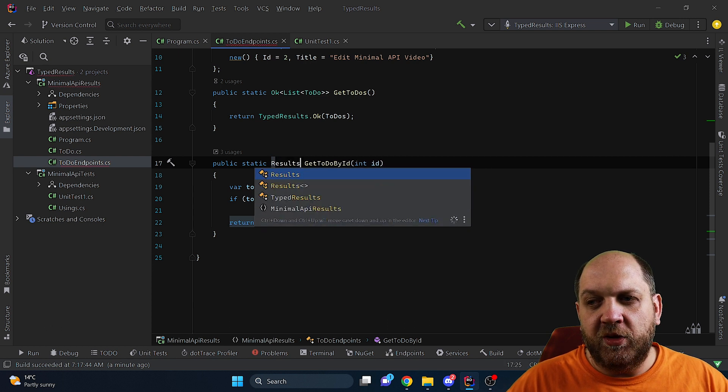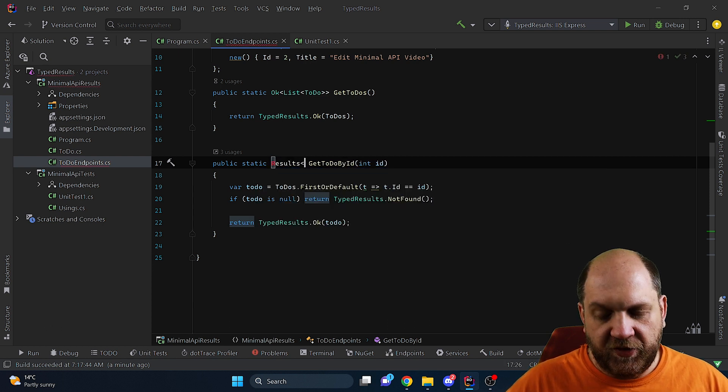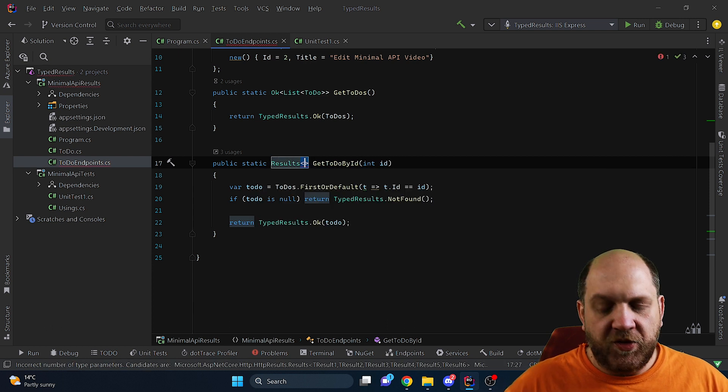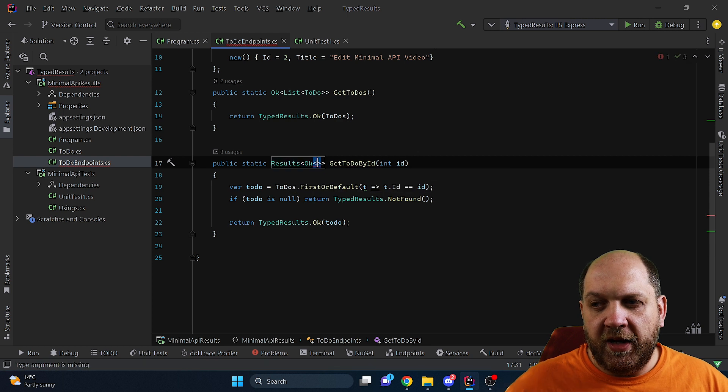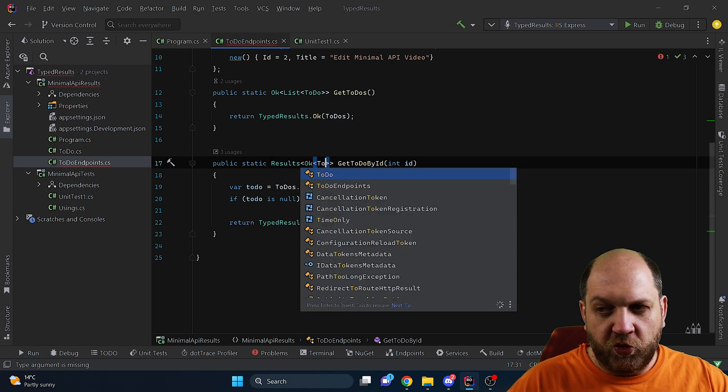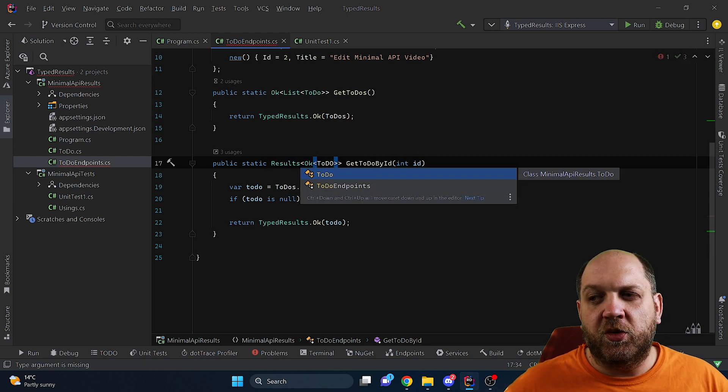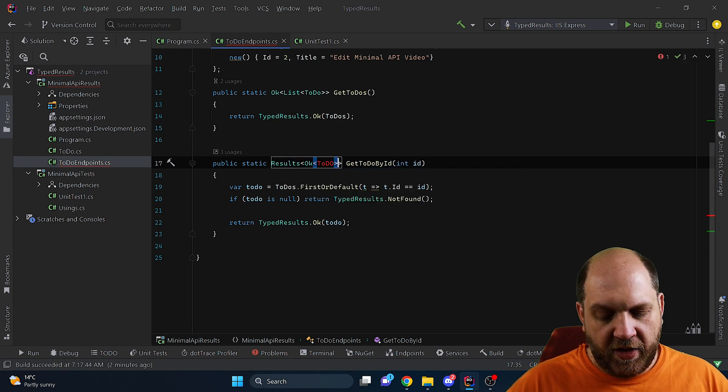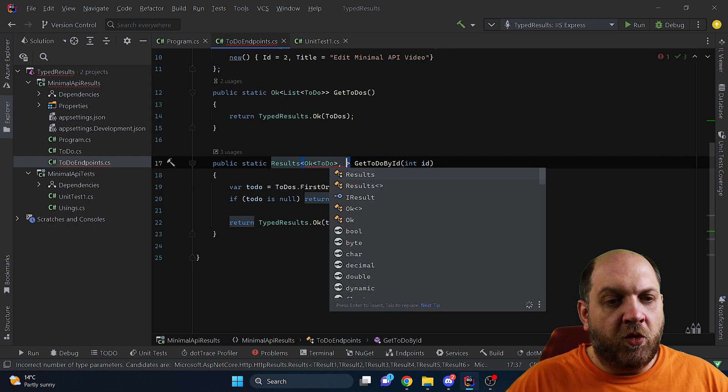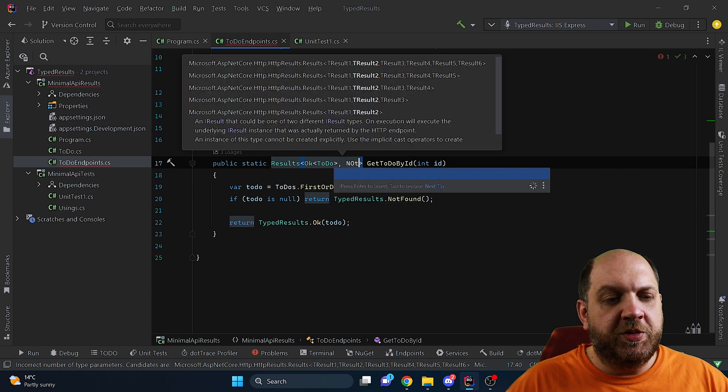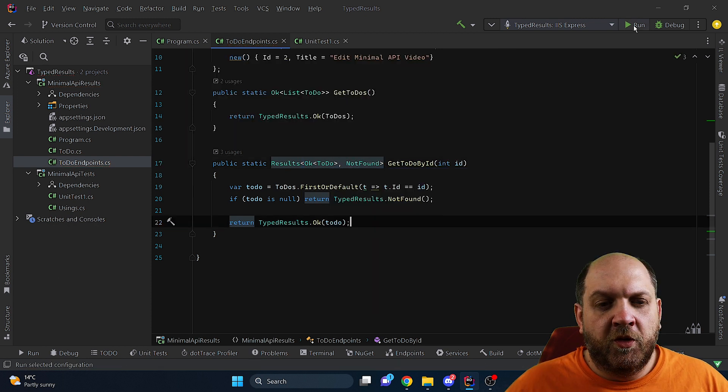in which we can say that hey we have some results but these results could be either an Ok of ToDo because this is what we return if everything is okay or it could be a NotFound.